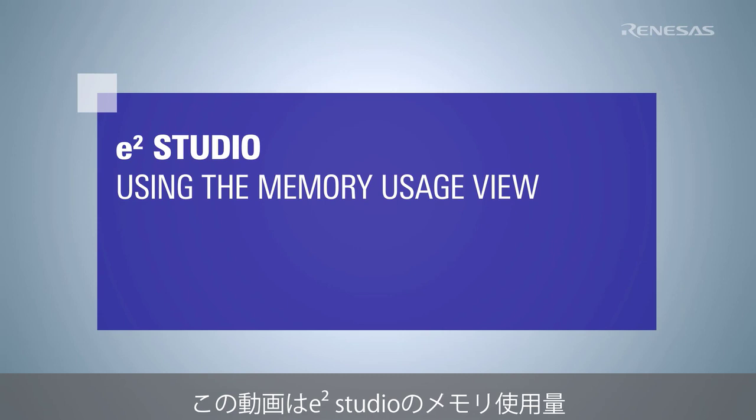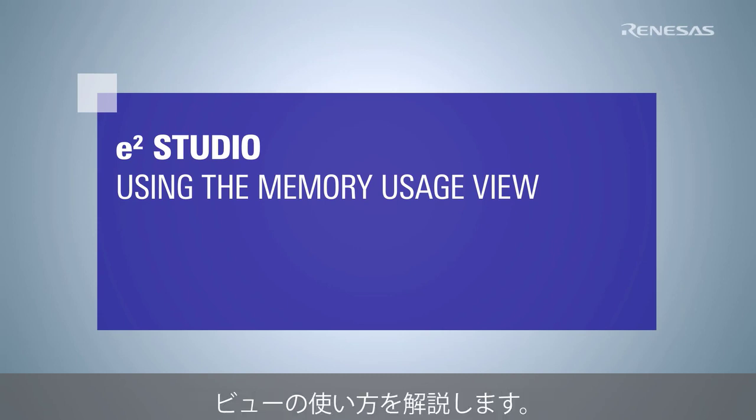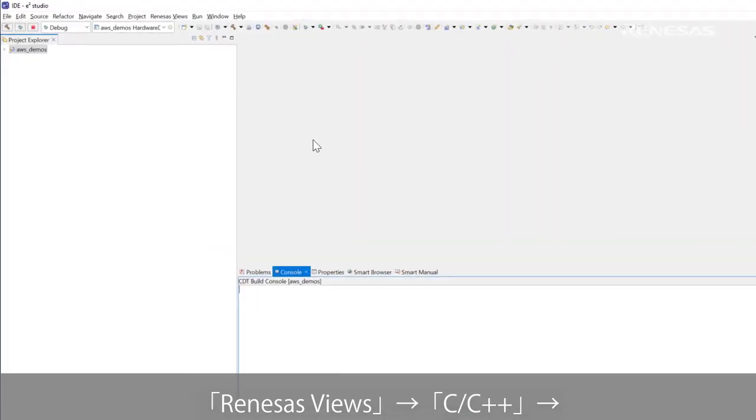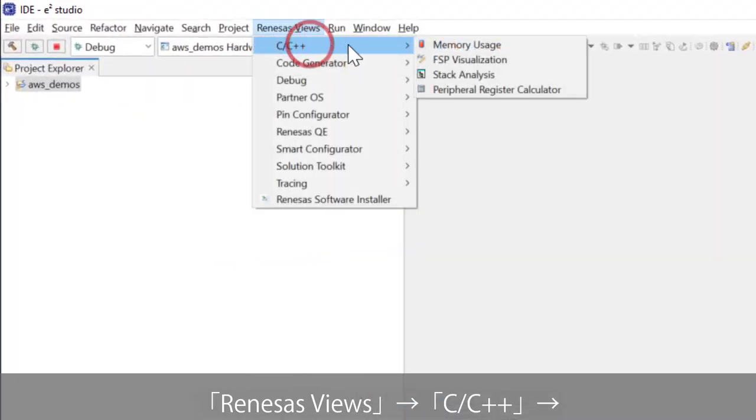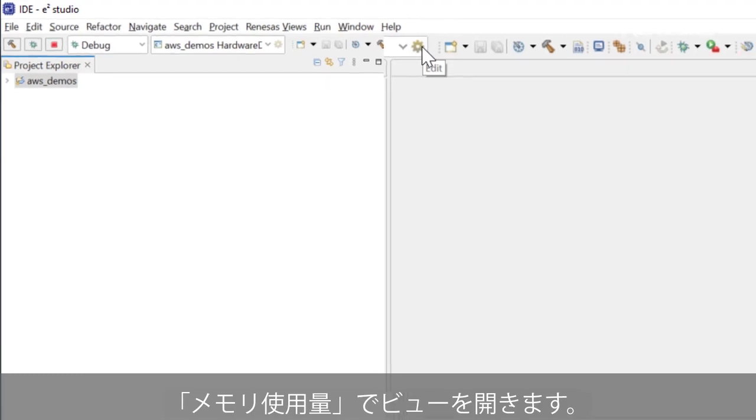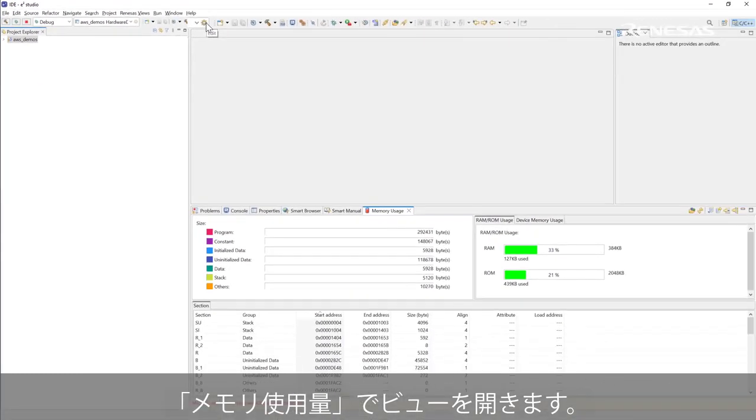This video shows how to use the memory usage view in eSquare Studio. Select Renesas Views to open the memory usage view.